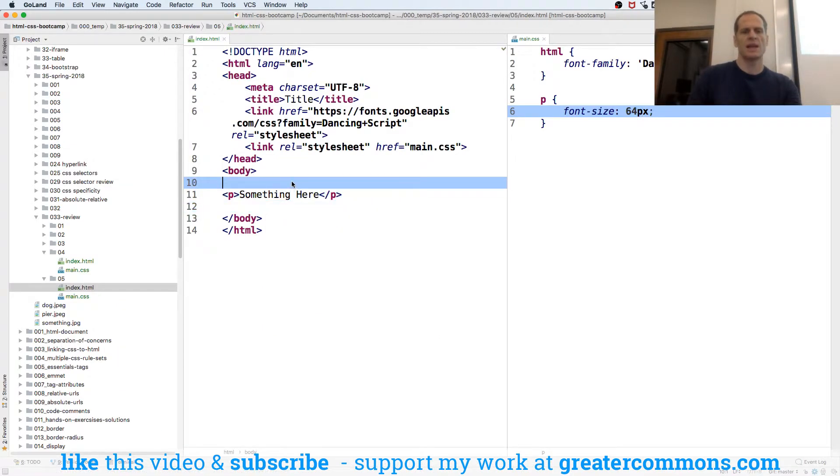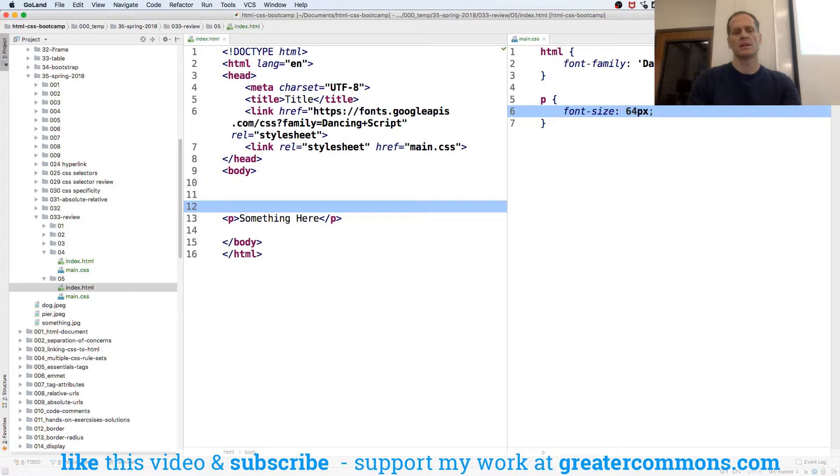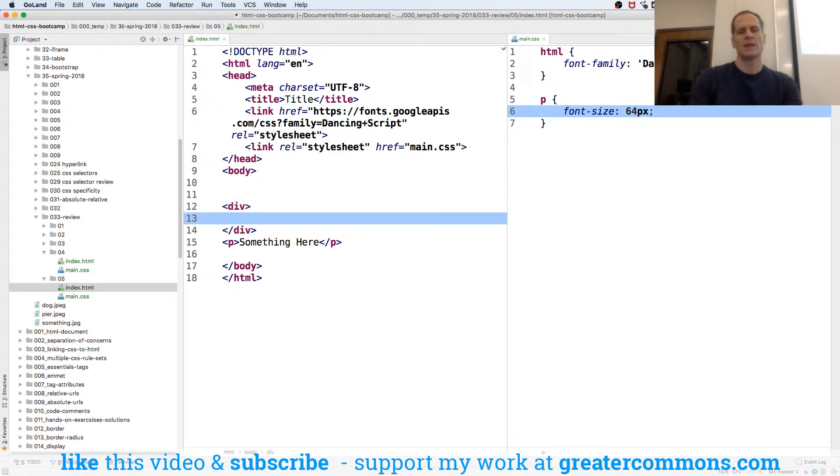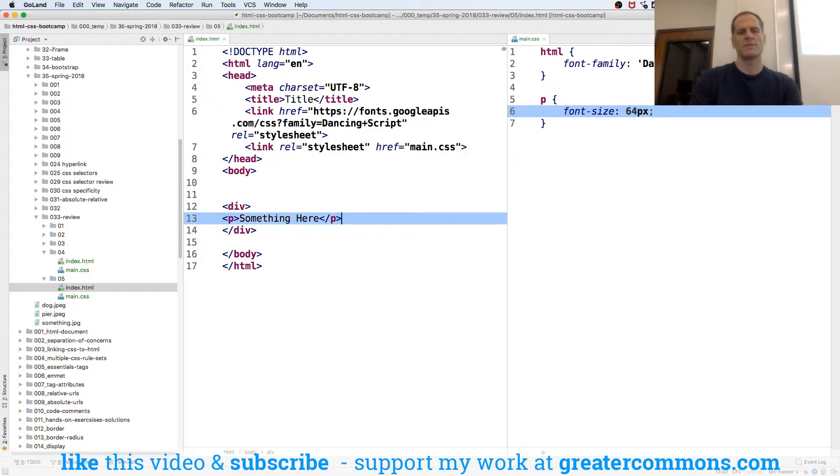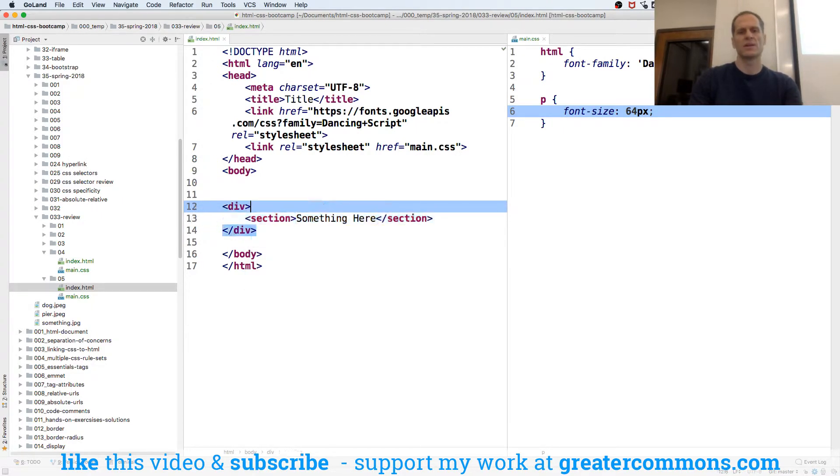So let's say that I have, let me get an example. And we'll have a div. And then we'll have a paragraph in that div. And maybe we'll do a section. There we go.